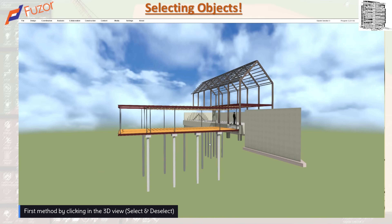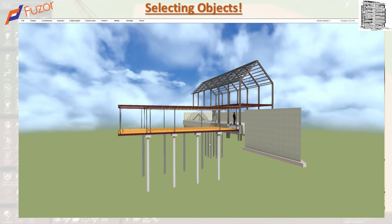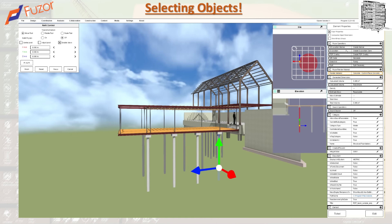In today's episode, I want to go over a very important topic in Fuser, which is selecting objects. I want to go through different methods of how you can select objects and how you can use them. The first thing is just selecting an object by clicking in the 3D view. If I click on an object, it's going to select that one for me, bring up the element properties, bring up the refit control — which lets you move it, rotate it, focus on it — and all the information and properties associated with that element.